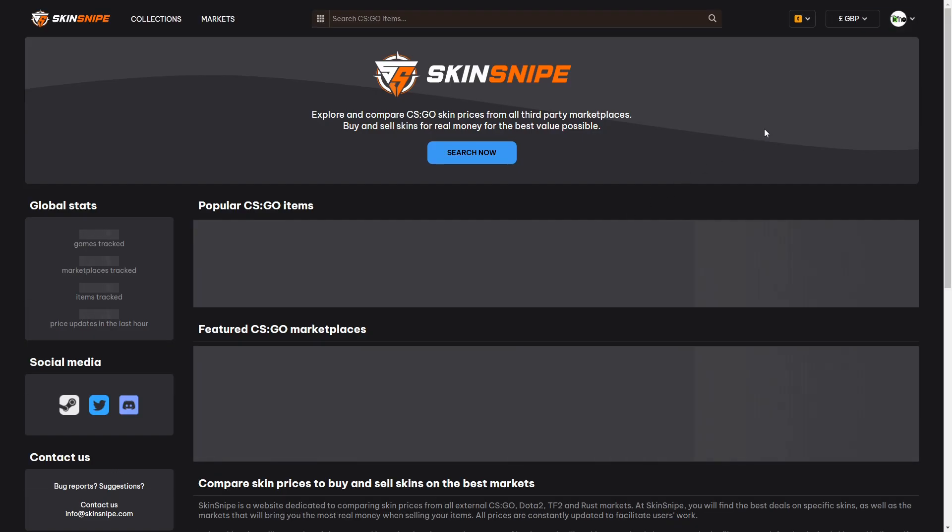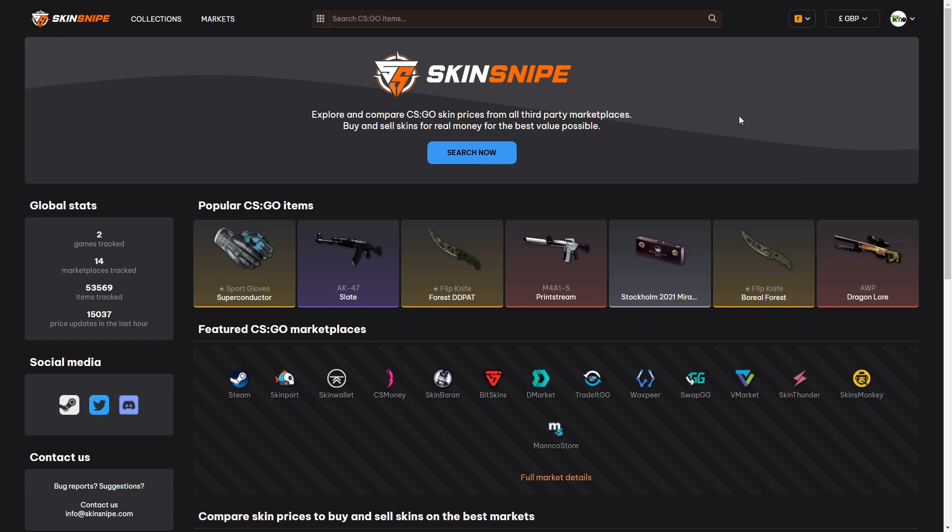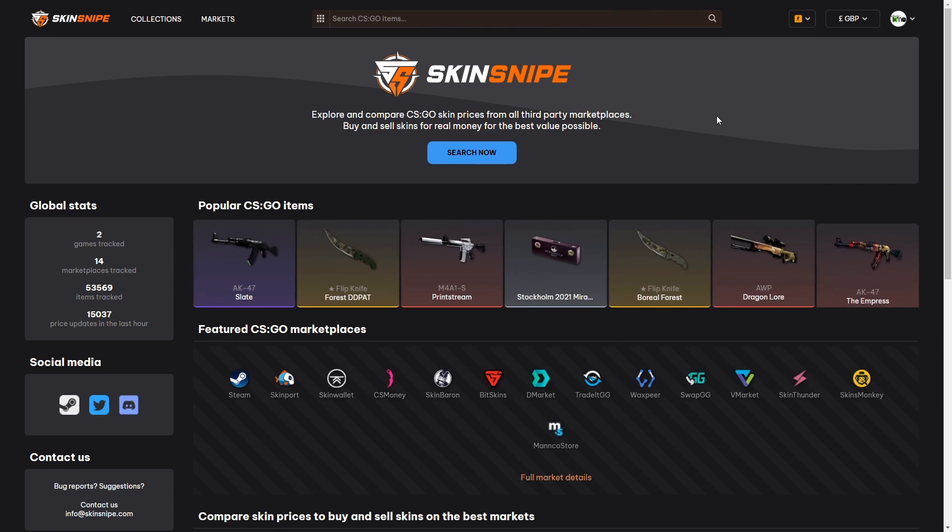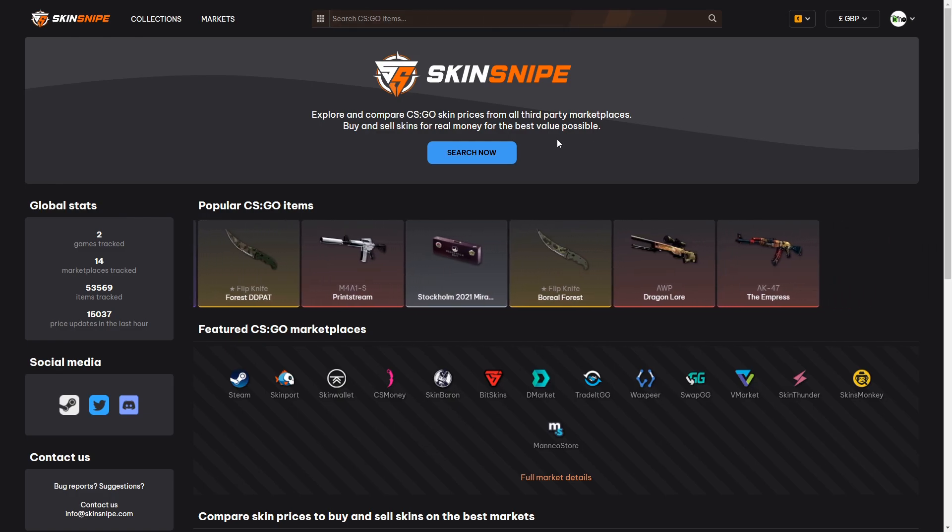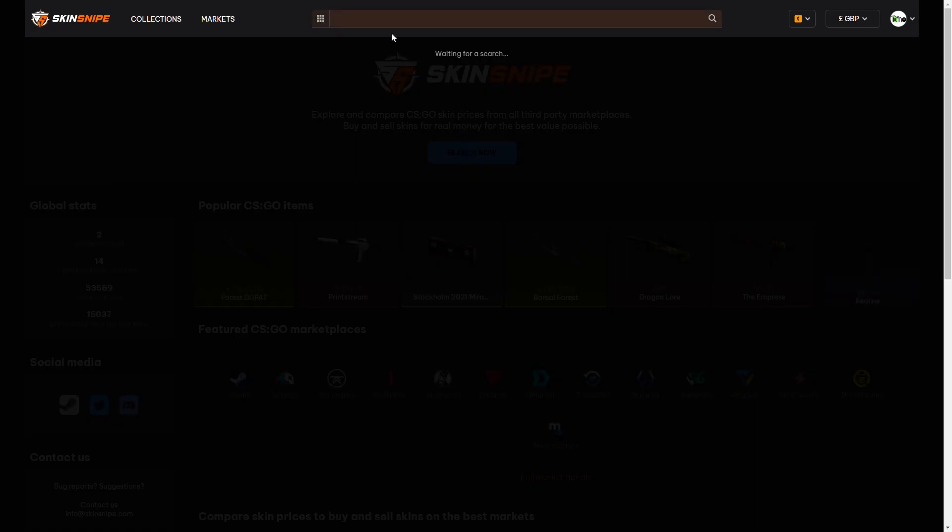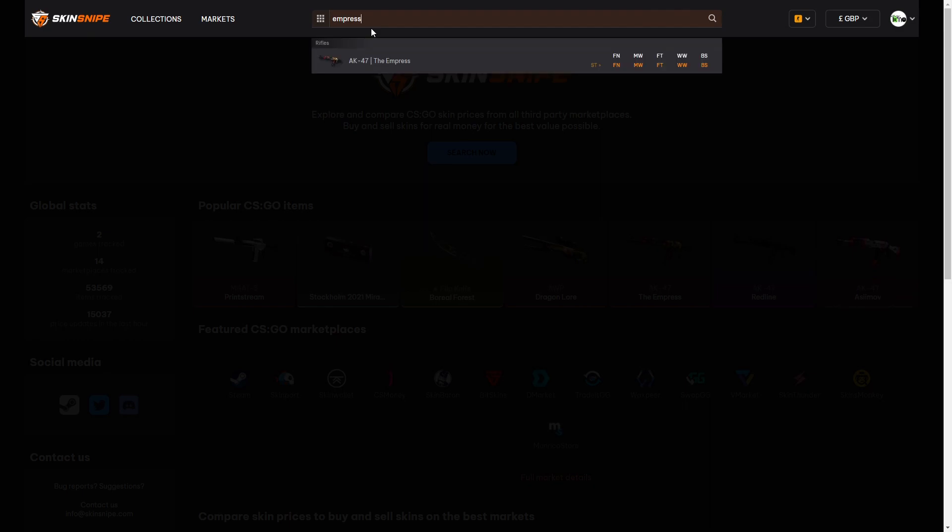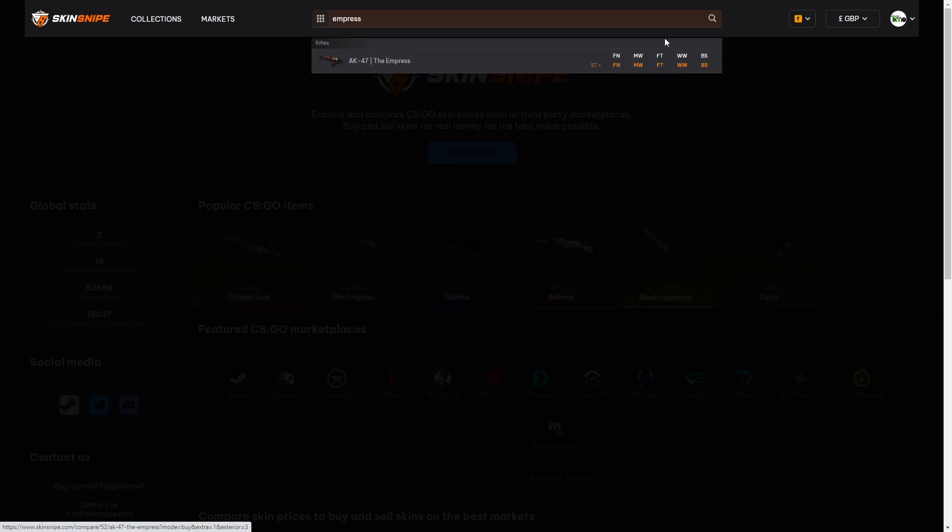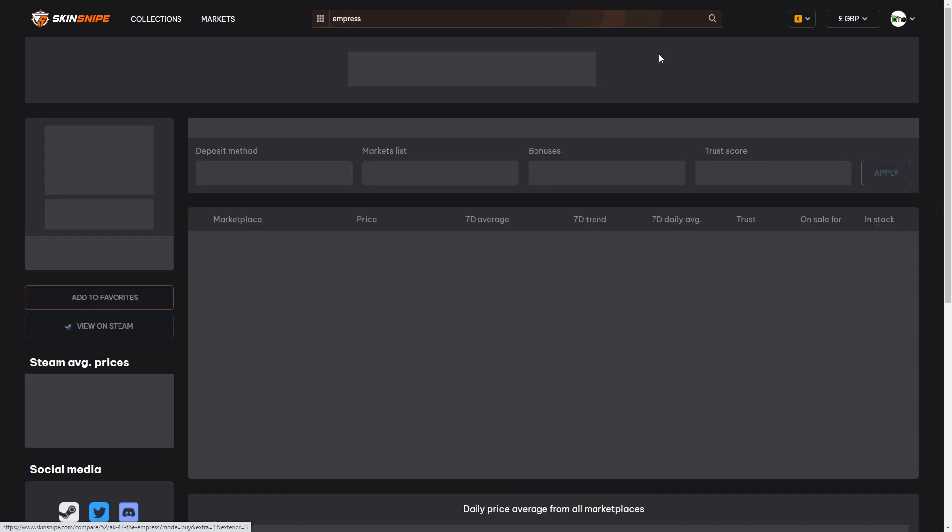So we're just going to jump in there and log in and then let's say for example that you want a new AK-47 and an Empress is the skin that you fancy. You can click search now and that will take you up to the search bar at the top and then type in the name of the skin that you're looking for. So we're going to type in Empress and that shows you the skin there and all the available conditions in stat track and non-stat track that you can get the skin. So let's say we're just looking for a standard field-tested non-stat track Empress.